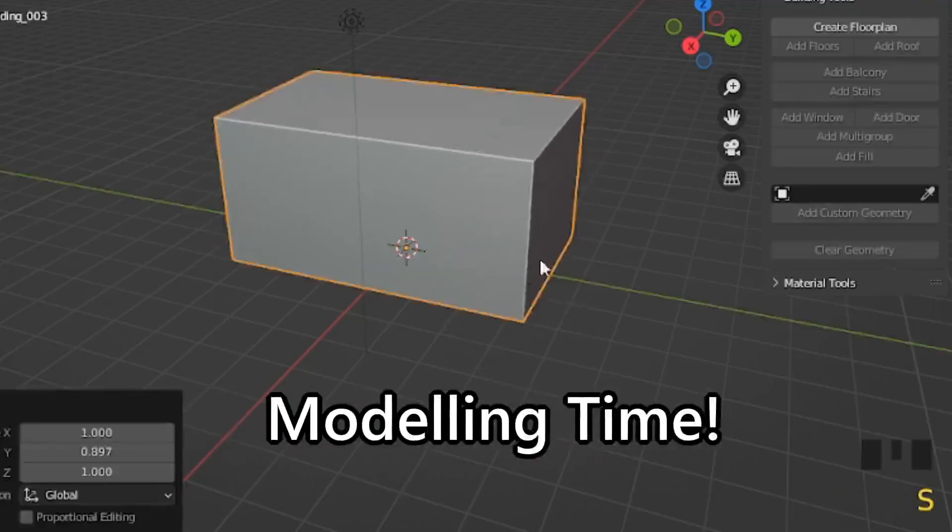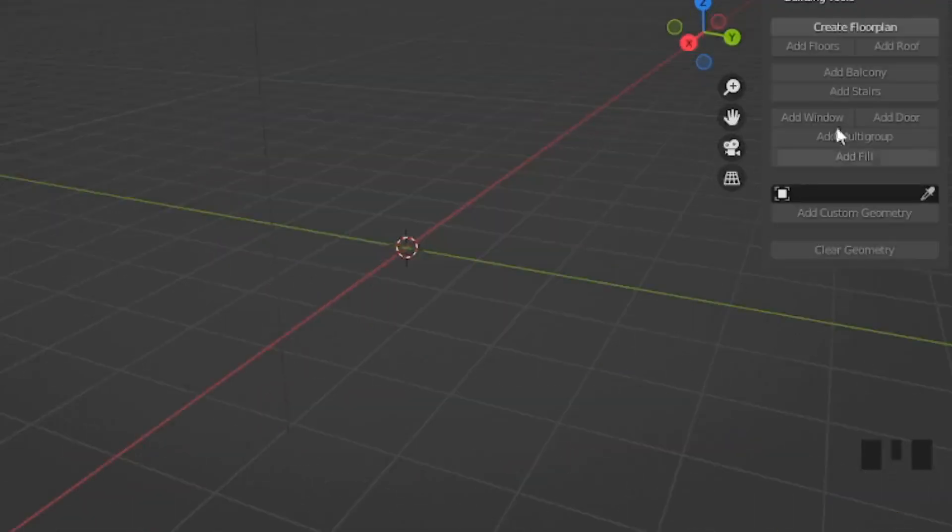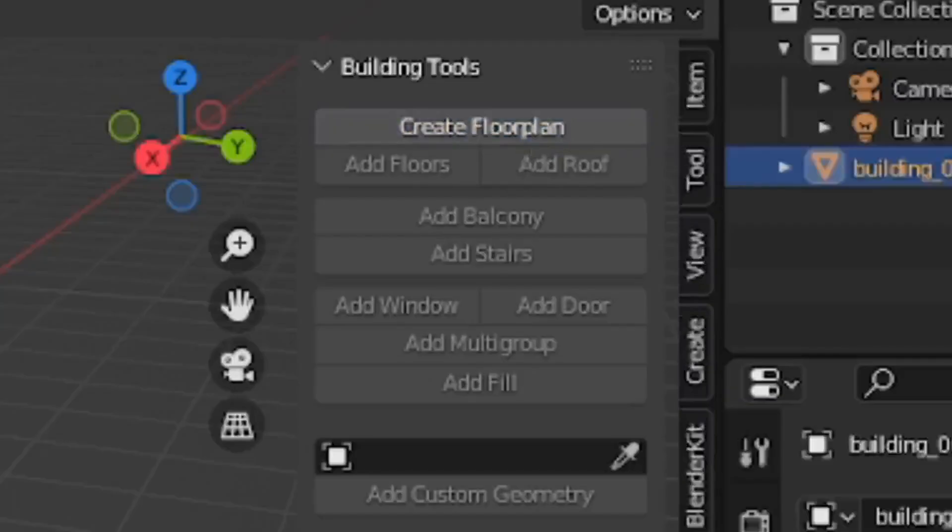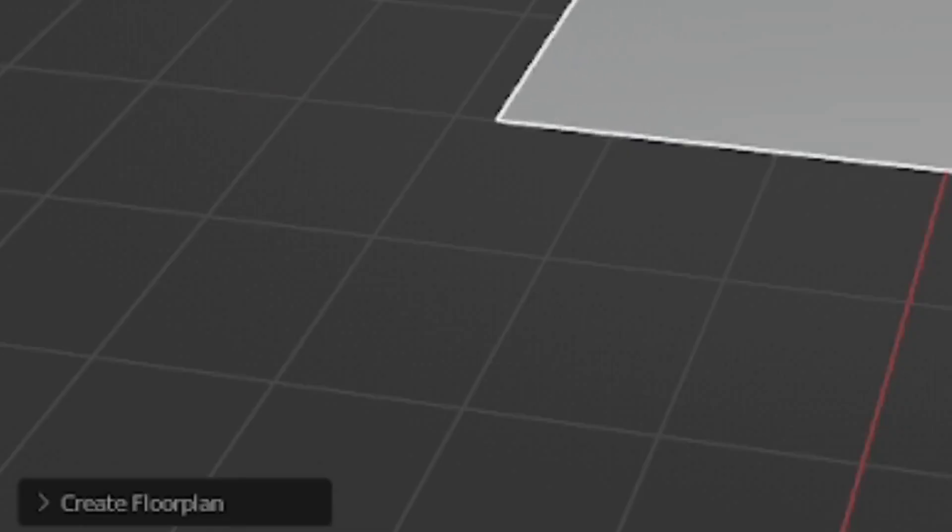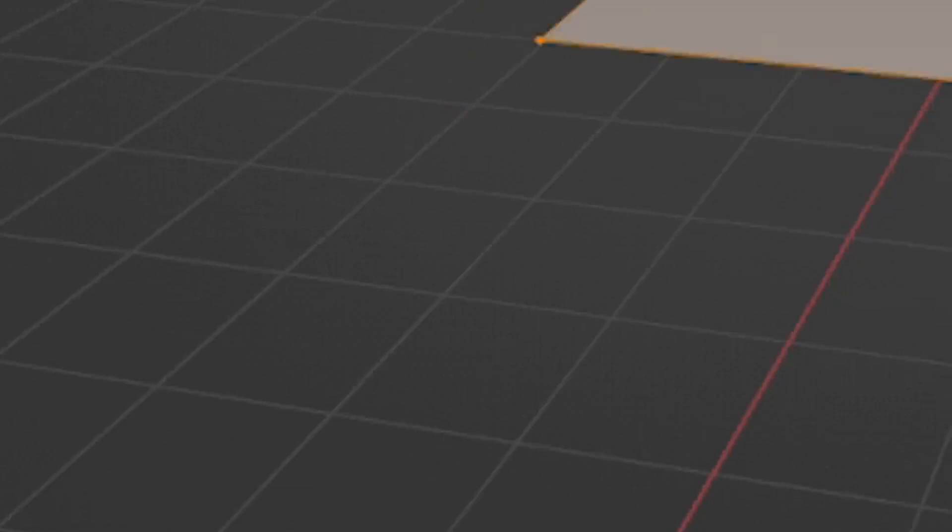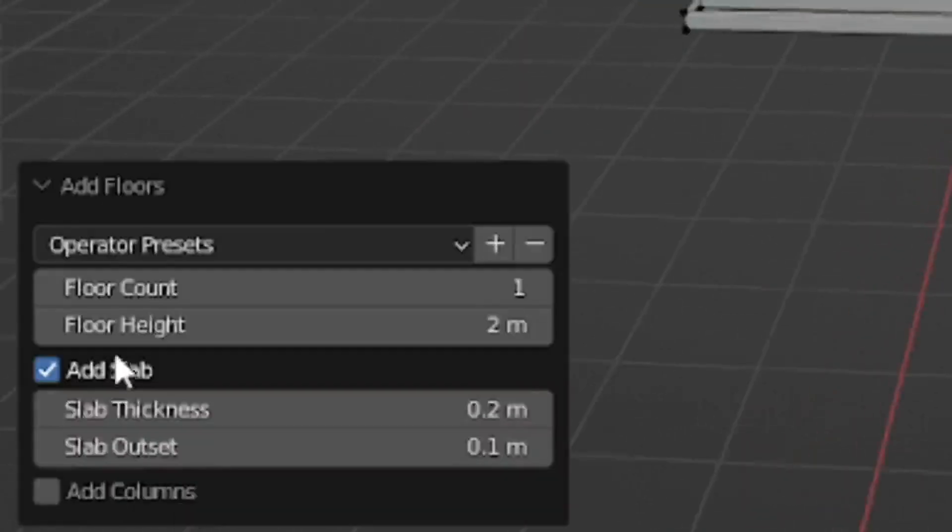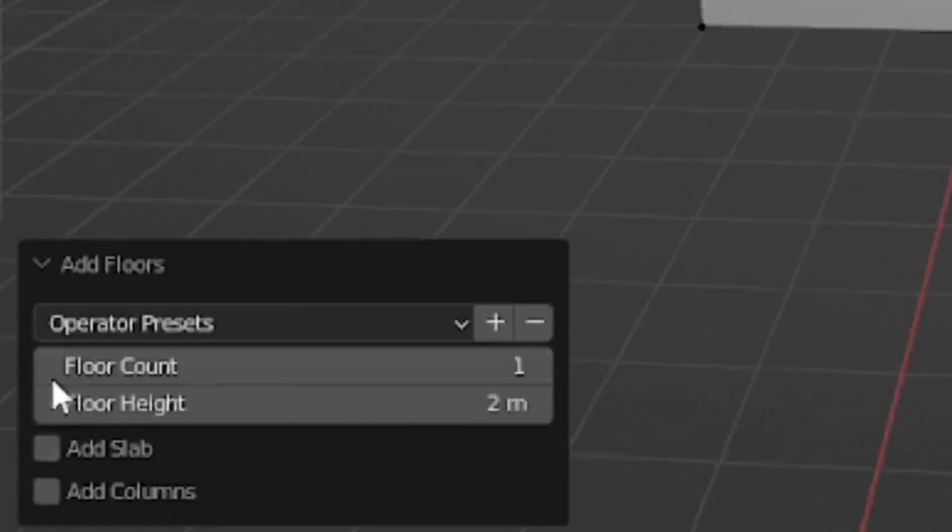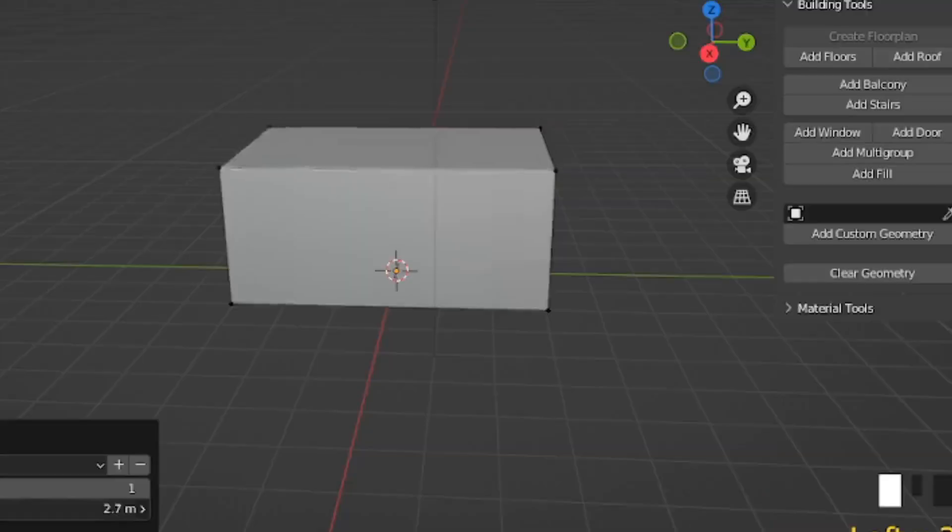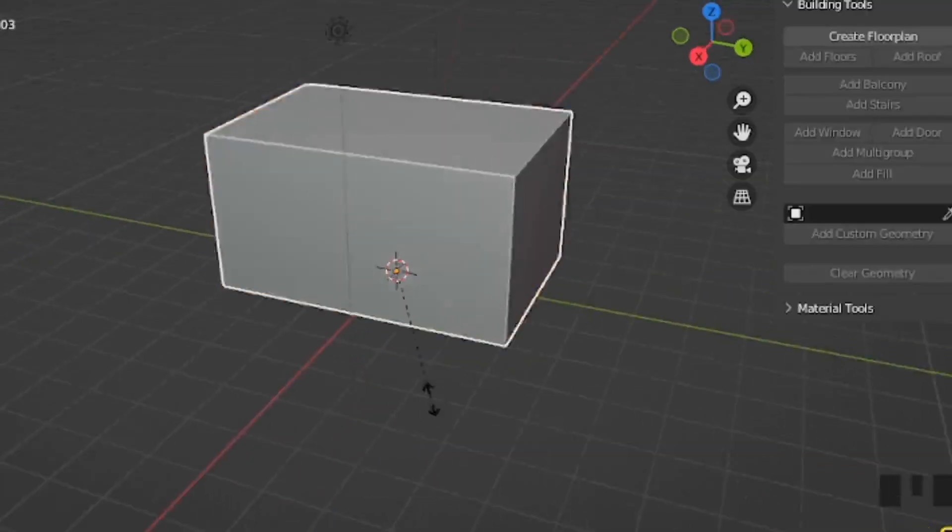Once you're in Blender, you want to go to the building tools tab, click add floors. You can make it whatever size you want, but I opted for the classic rectangle. I then clicked add floors, and then you want to uncheck add slabs. This way you only have the floor height and floor width.